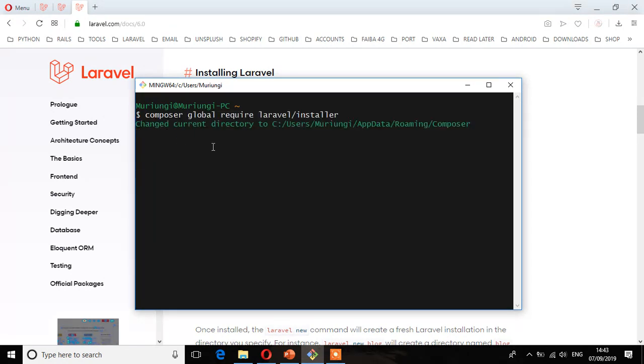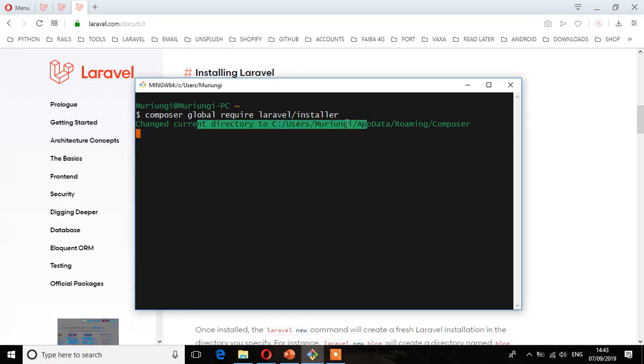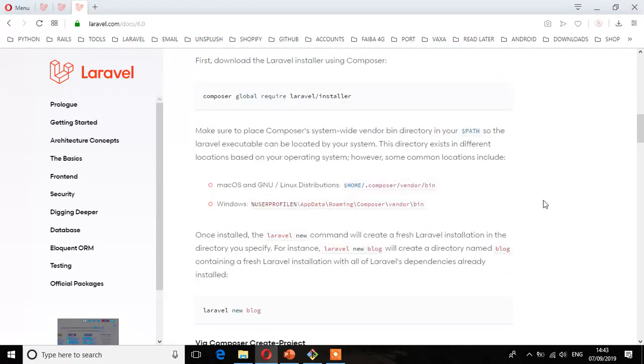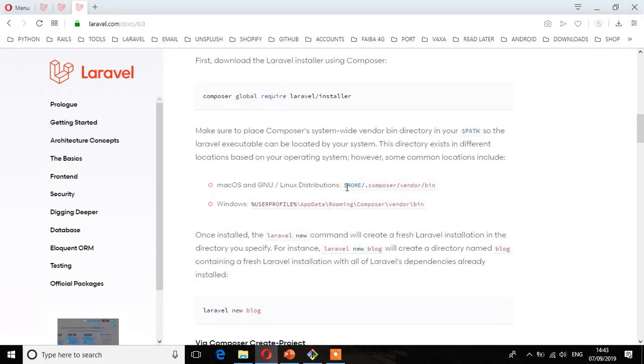Enter. And here as you can see it says changed current directory to C, and then users, user profile, app data, roaming, and then Composer. That means this is the path that it will install for those who are using Windows. So depending on your operating system, you will see we have different paths on where it will install.